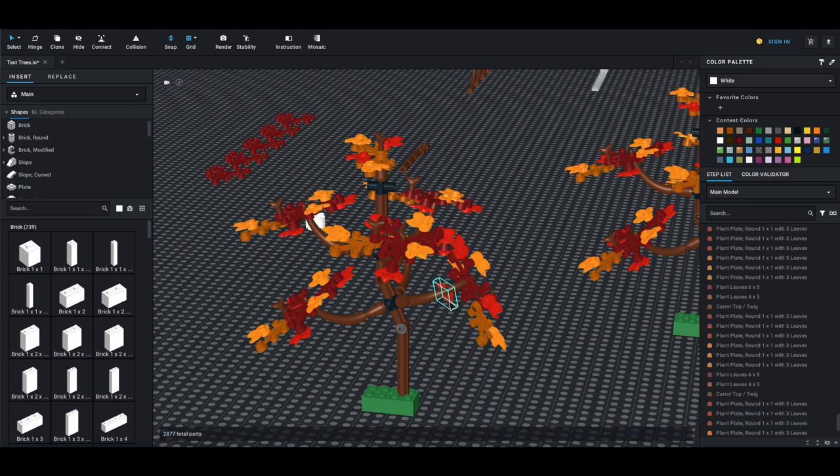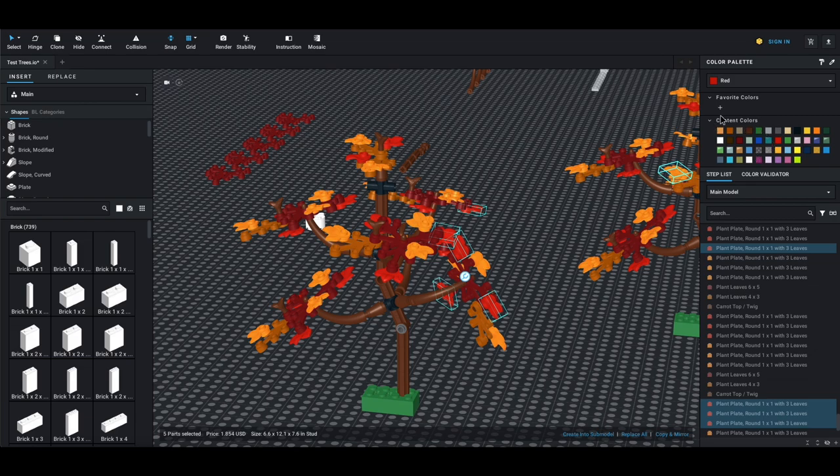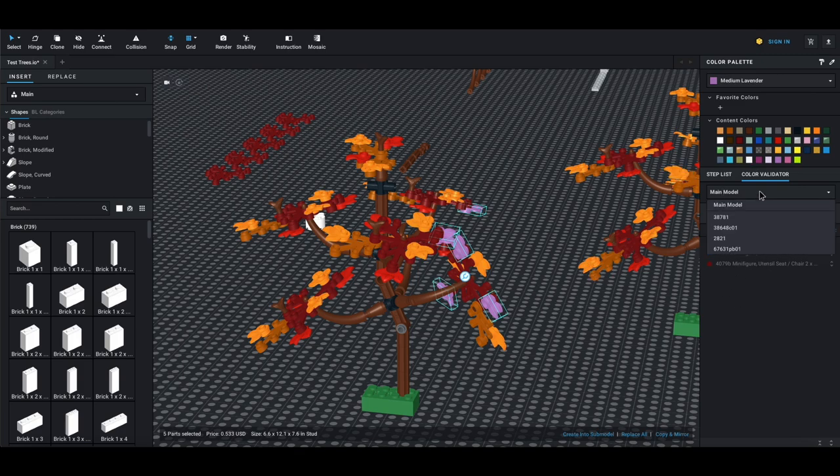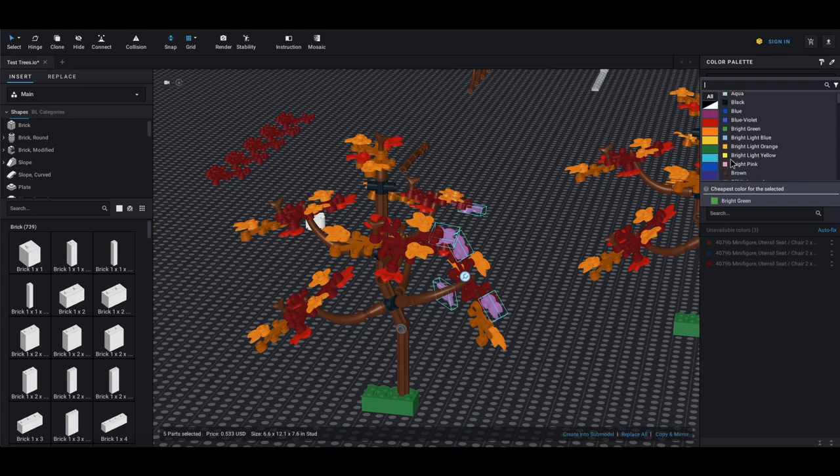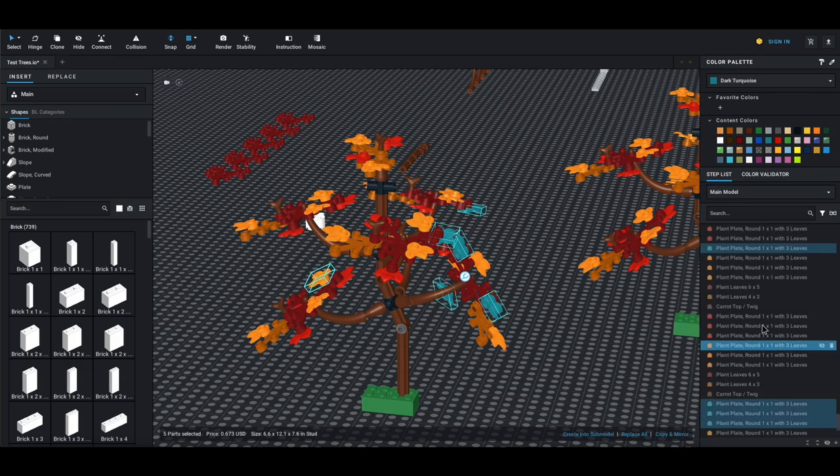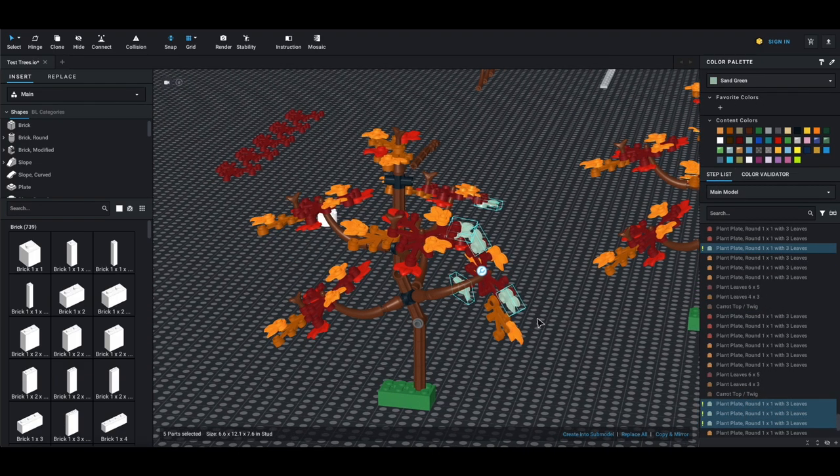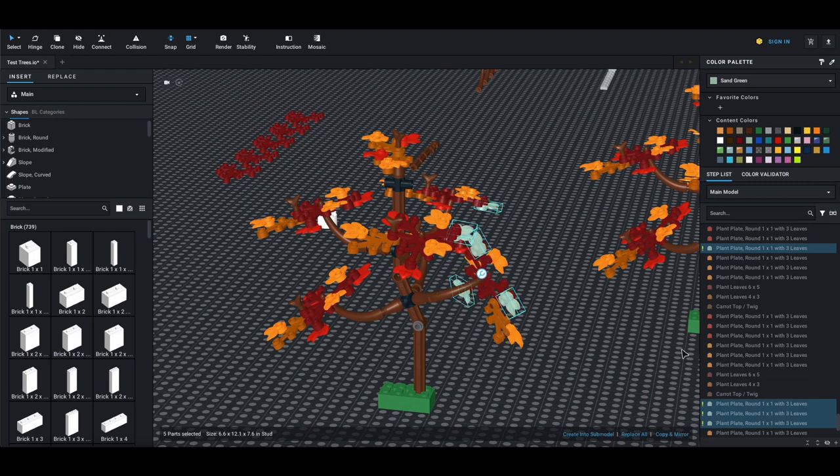By holding control or command if you're on Mac, you can pick multiple at once, and then you can come up here and change the color. The color validator usually helps you pick out the colors that are available for this set. If you have a color chosen, it should tell you if it's wrong. For example, I changed the color to sand green.